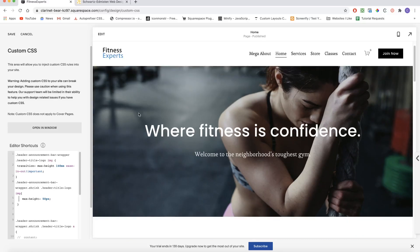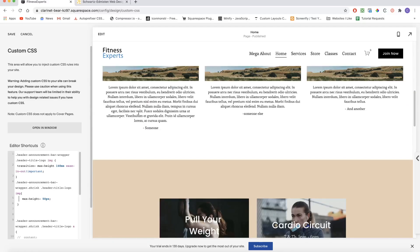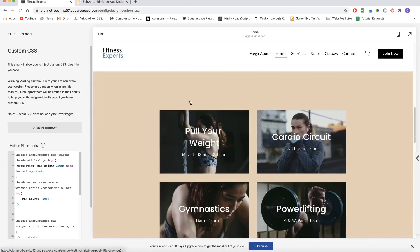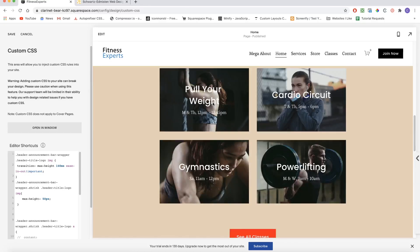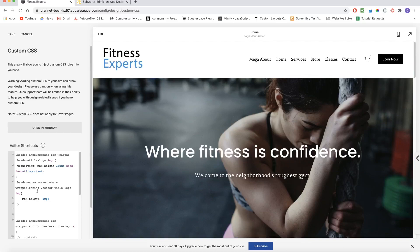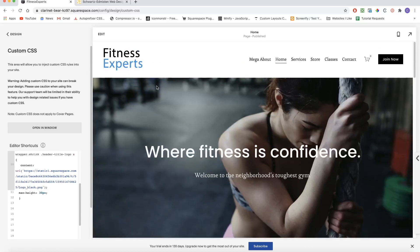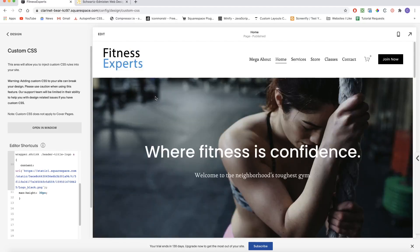The first is to just shrink the logo on scroll — that shrinks up the fixed header and makes it so that less content is being covered up. The other way is by replacing the logo on scroll and just replacing it with a more horizontally oriented logo. So we're going to be looking at both of these methods in today's tutorial.